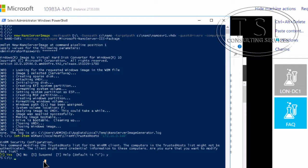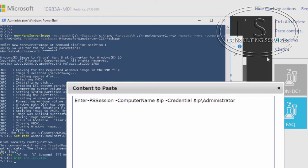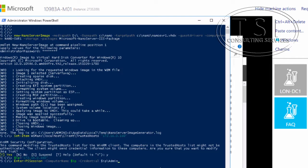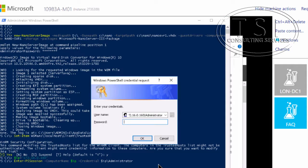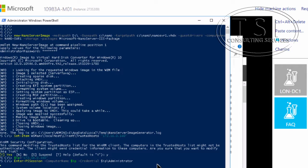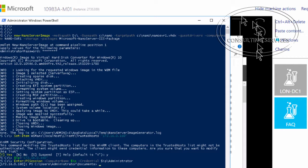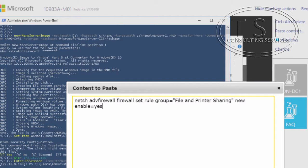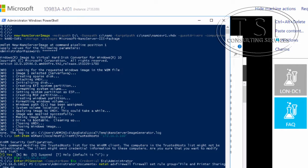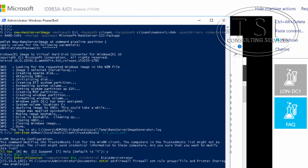I'm setting an environment variable: IP equals 172.16.0.160 — this is the IP address of the Nano Server. I'm pasting a command and pressing enter, entering the password. After this, I'm going to set the firewall. It updated the rule successfully.